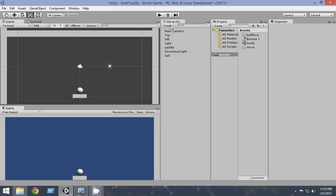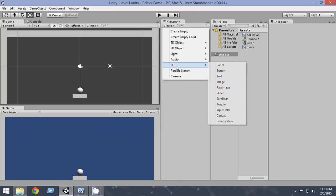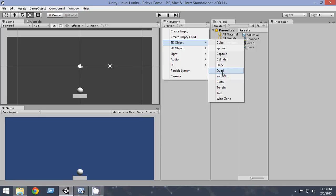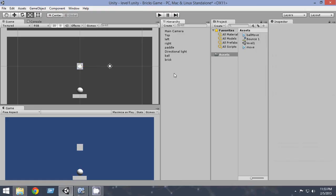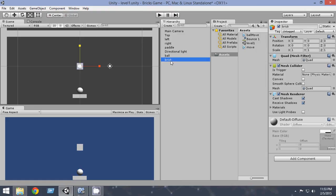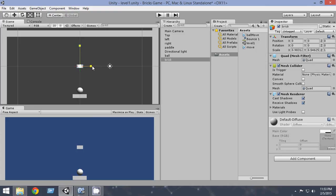So first of all create 3D object quad. So we're gonna create a quad and let's rename it brick. Now let's scale it according to how we want our brick to look like. You can scale it accordingly. I think this will be pretty fine.